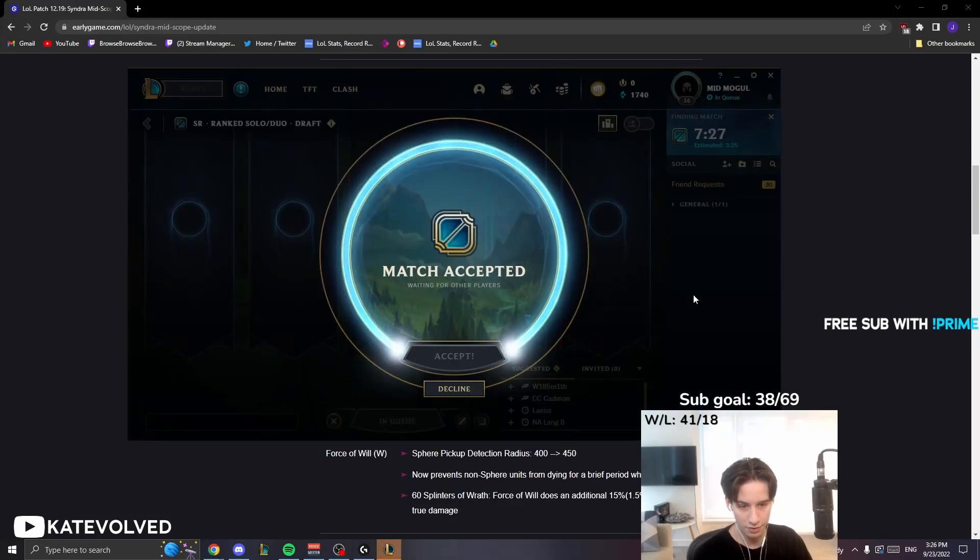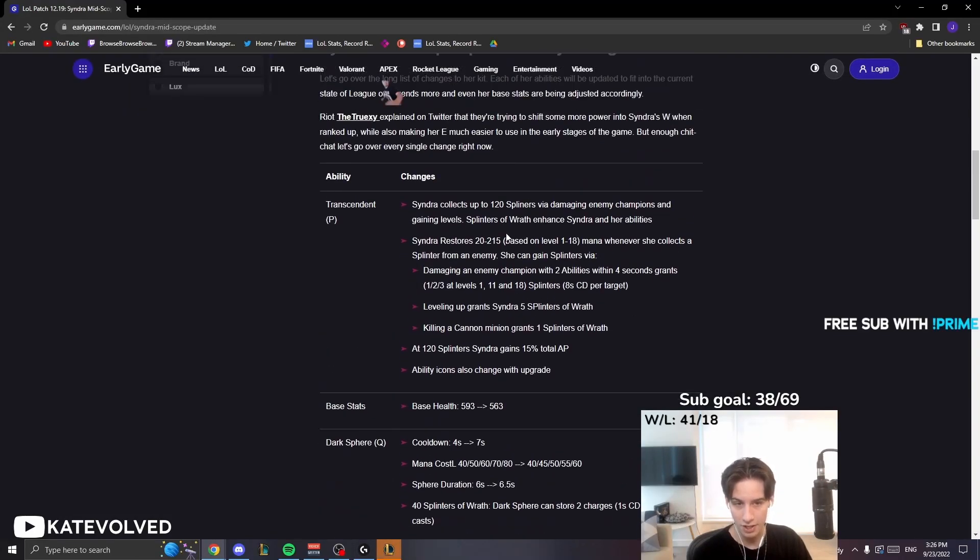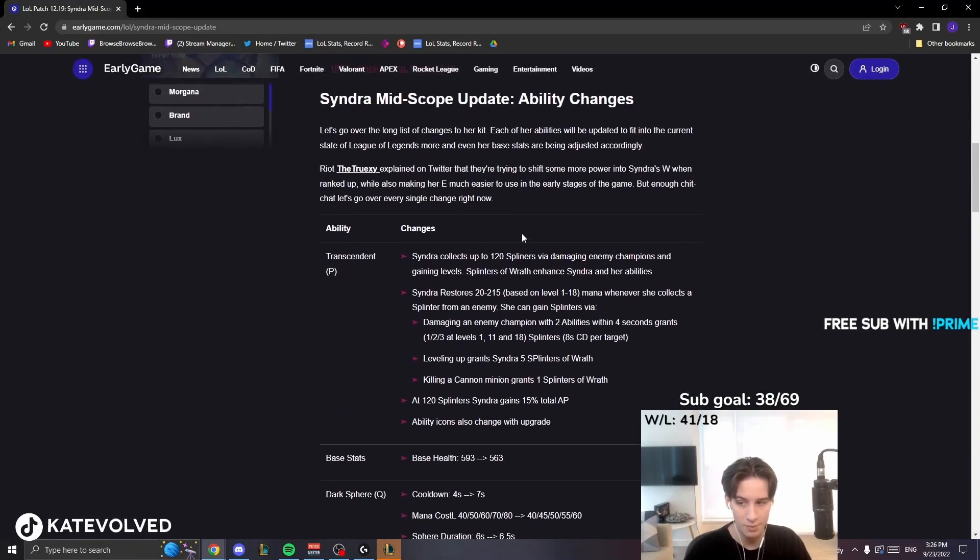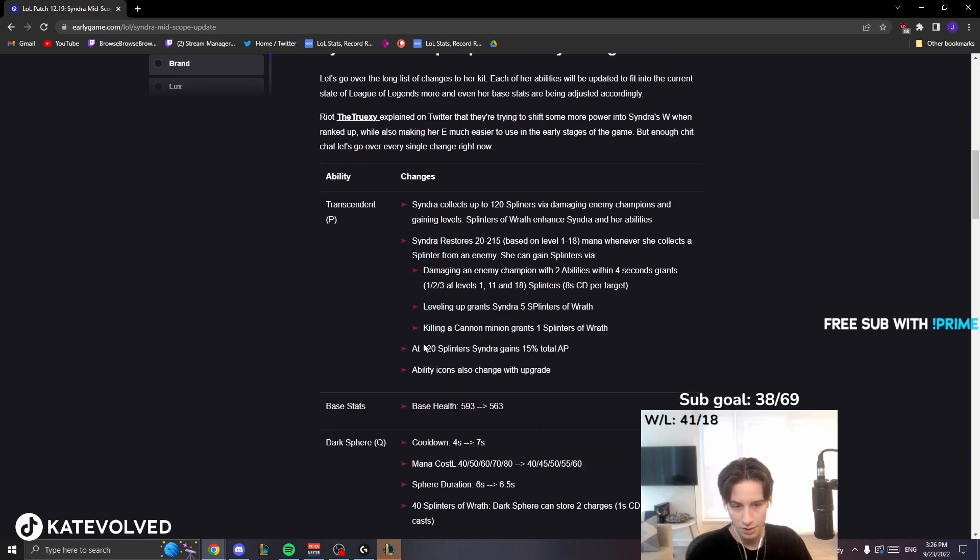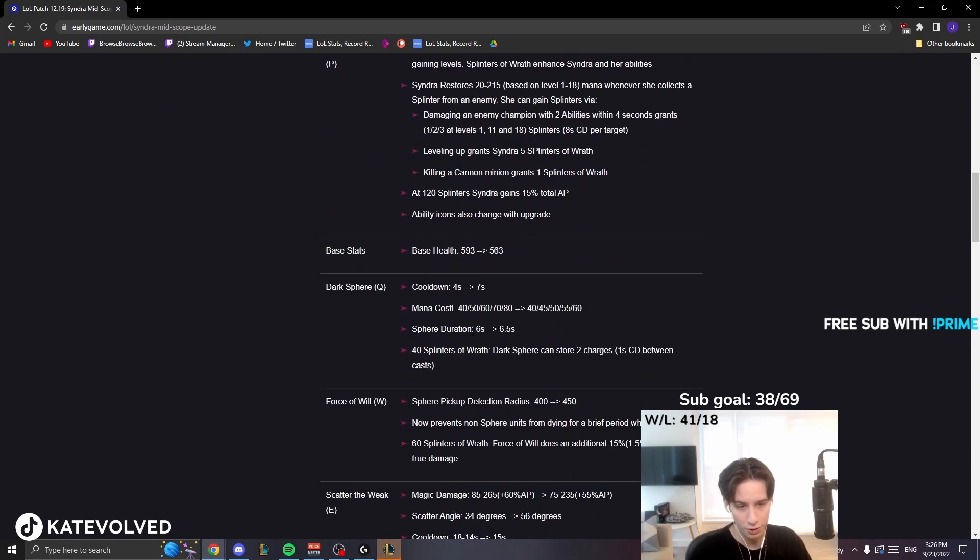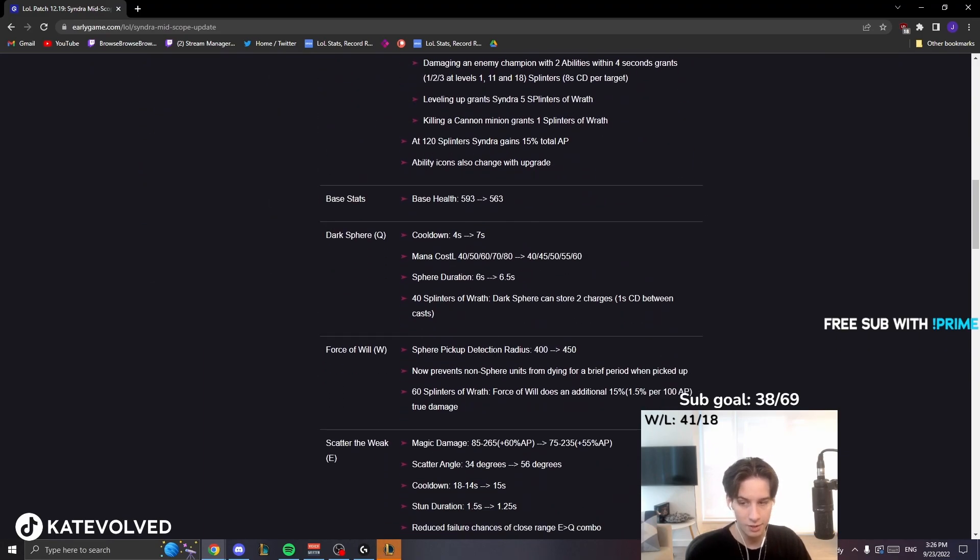They're trying to shift a lot of late-game power, I guess, trying to make her more of a late-game champion. She scales better. She has more utility, I guess, in a way.